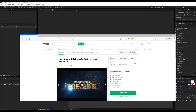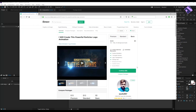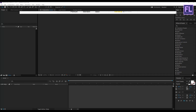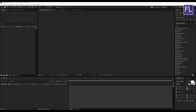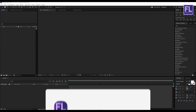You can order this logo animation from the link in the description box below, so please check it out. Can I get 500 likes for this tutorial? If yes, please hit the like button. Okay, let's get started.